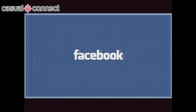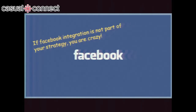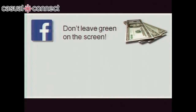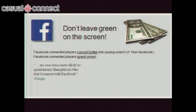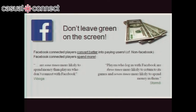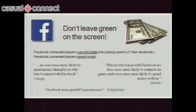Facebook — it wouldn't be right not to do a bit of a Facebook pitch. If Facebook integration isn't part of your structure, you're crazy. I use Comic Sans for this because you'd be absolutely crazy not to. Without Facebook, you're leaving money on the screen. Facebook-connected players convert better into paying players and spend more money. Wooga found them nine times more likely to spend money than players who don't connect with Facebook.